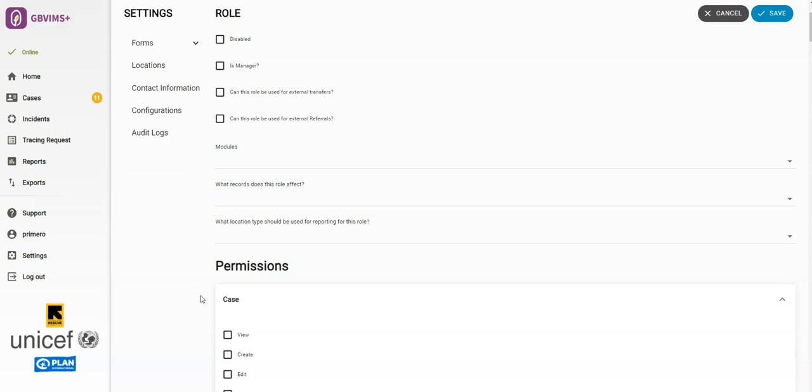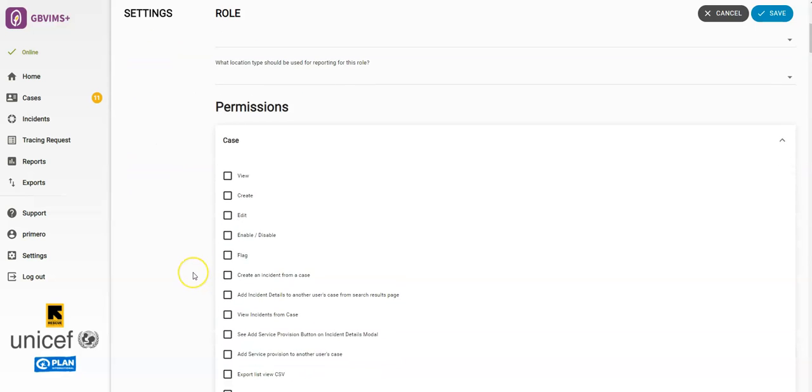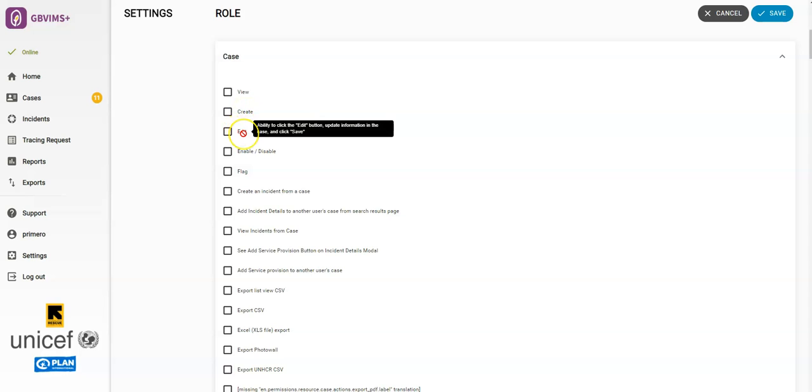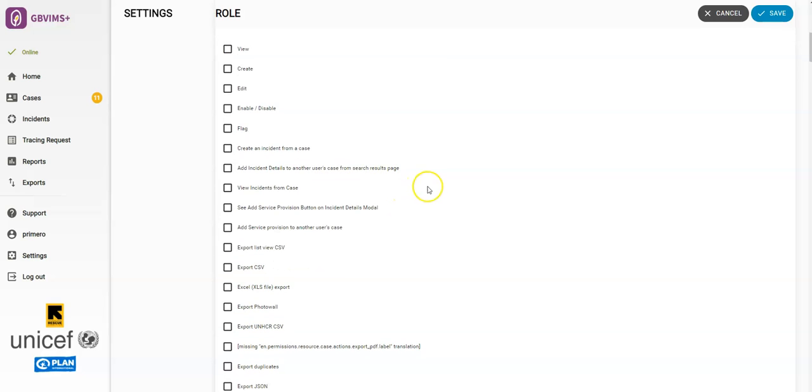Next, let's look at permissions. View means you can only view a case. Create means you can only create a case. And edit means you can modify a case. As you can see, there's a very long list of permissions.